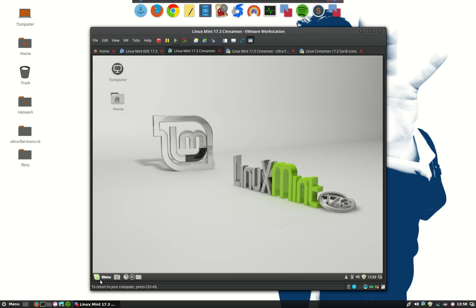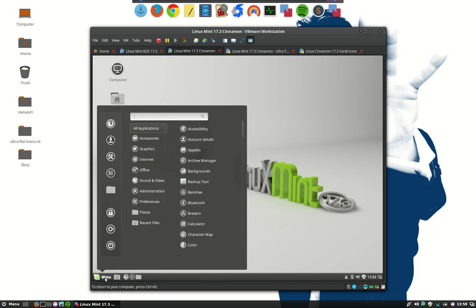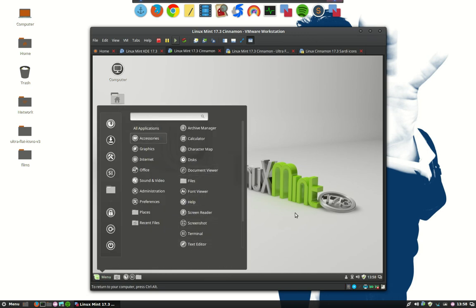So everything is changed in the menus as well, colors, all the icons are different.